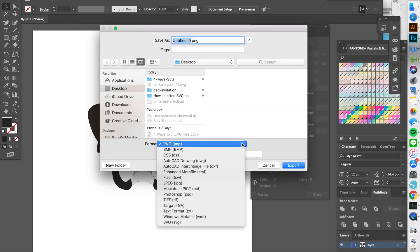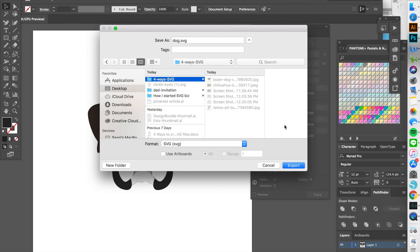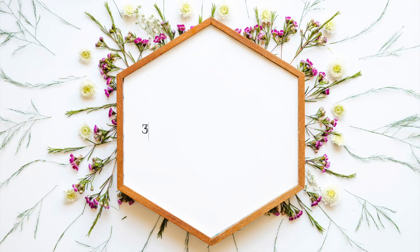After done cleaning the image, all you have to do is to save the file as SVG by going to save as and select SVG format. Let's go into the next method.